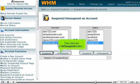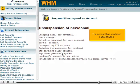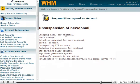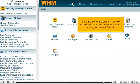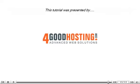You can unsuspend or even terminate an account from this page, but we won't do this here. Let's go back to the Suspend/Unsuspend an Account page. Select NewDomain.com, then click the Unsuspend button. The account has now been unsuspended.